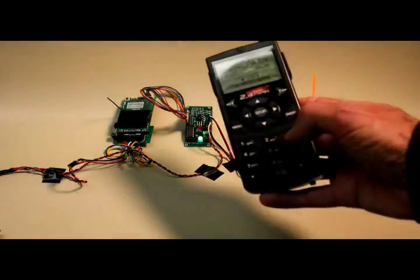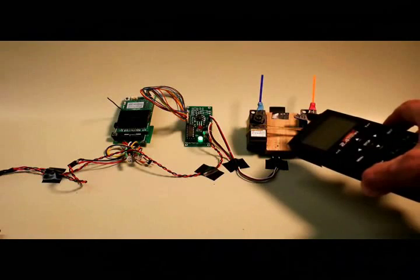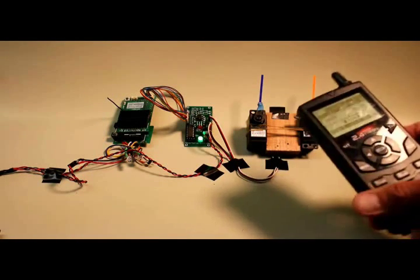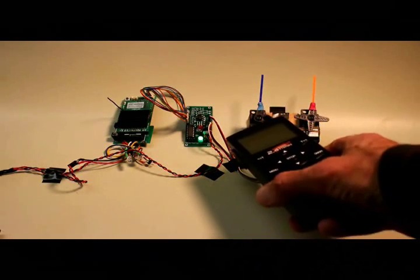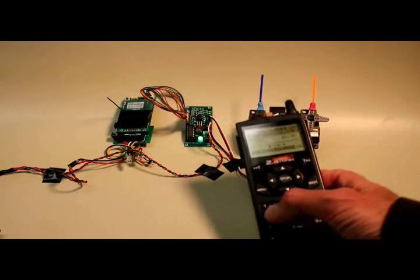Buttons one, two, and three control servo number one, which happens to be on the right. Buttons four, five, and six control servo number two, which is on the left.